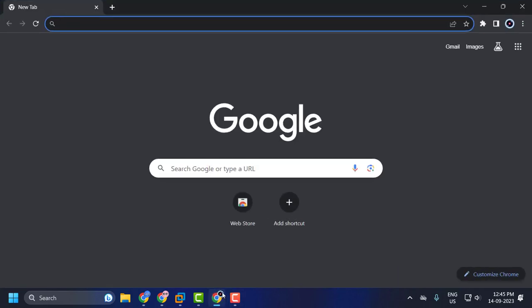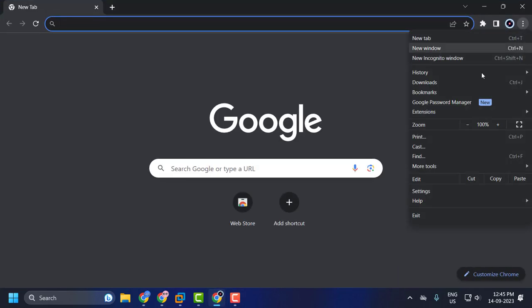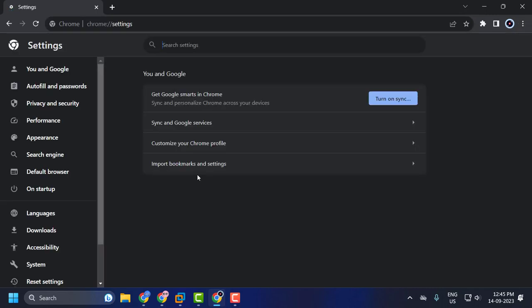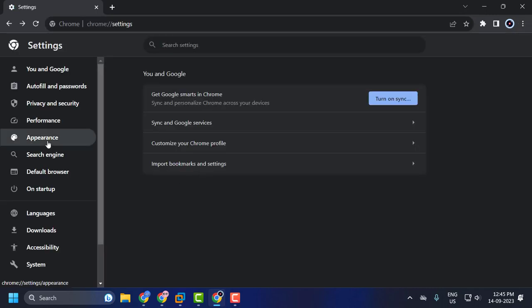First, open up Chrome and now click on this three dot icon and select settings. On the left side, select appearance.